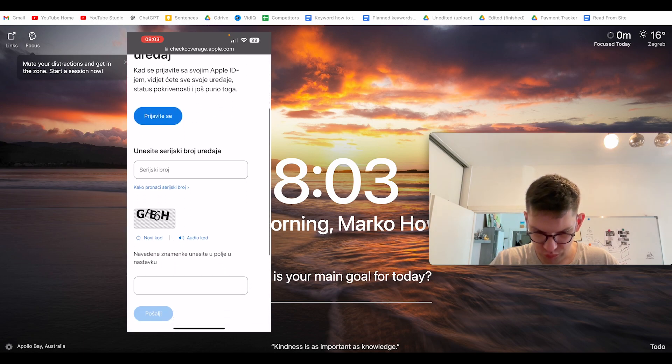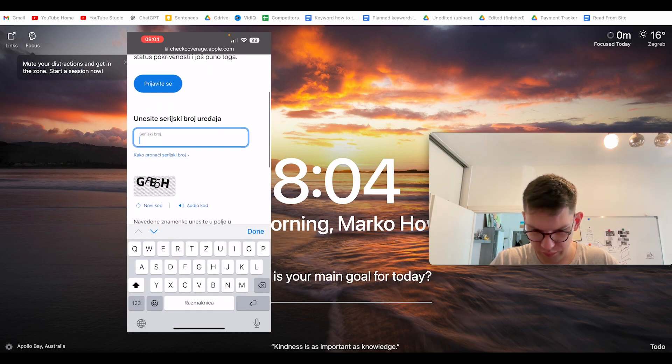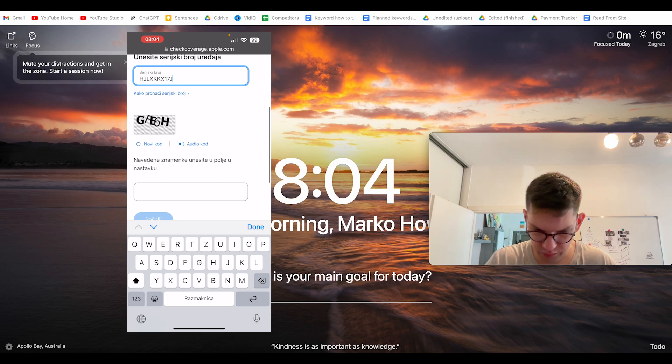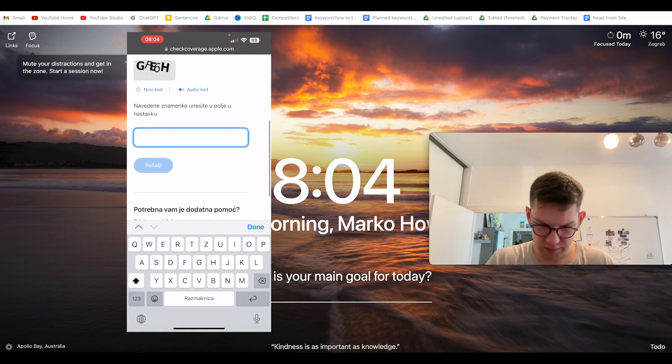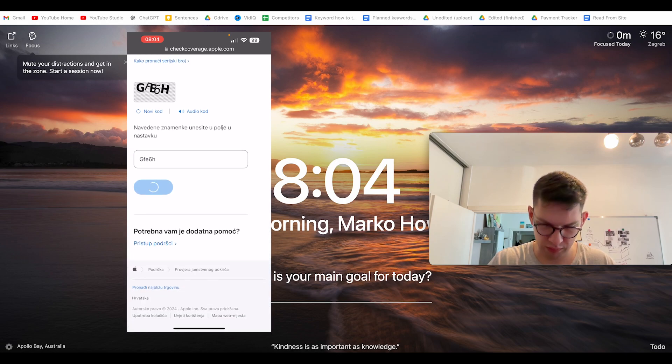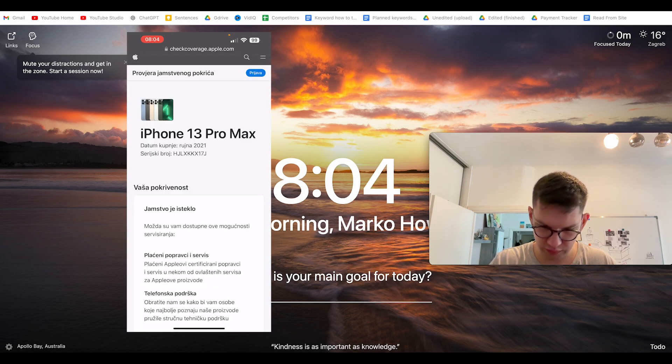Once you are here, you will enter the serial number over here and type in the captcha so that they know you're not a bot. Click on this blue button that tells you Send.